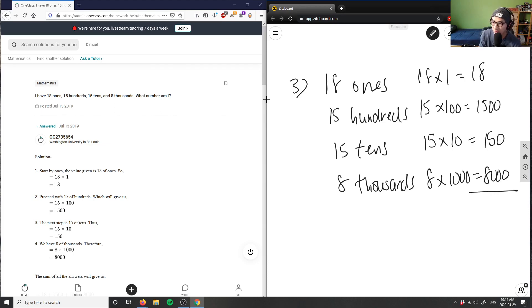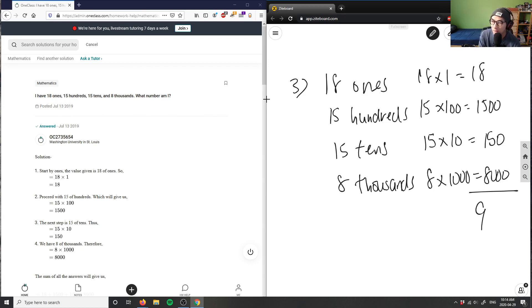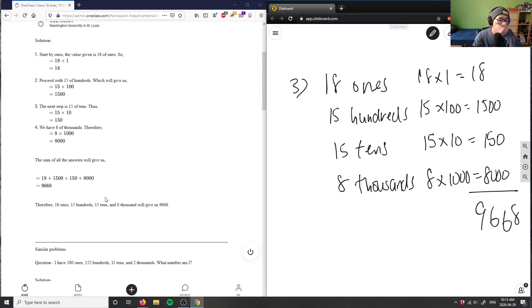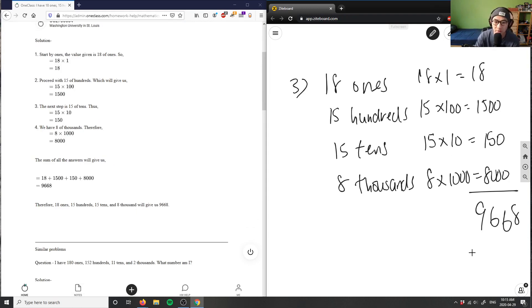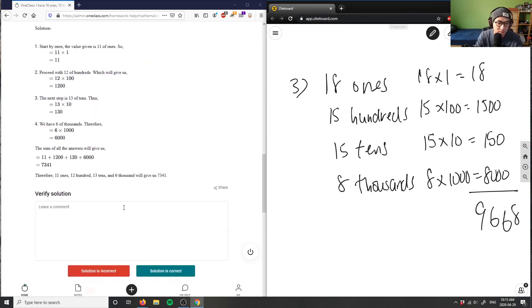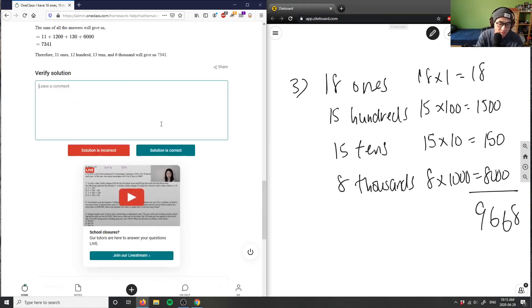Let me see if I do this in my head, this would be 9668 would be my answer, I believe. Yes, 9668. If I add all these up, the number is 9668. So this solution is correct.